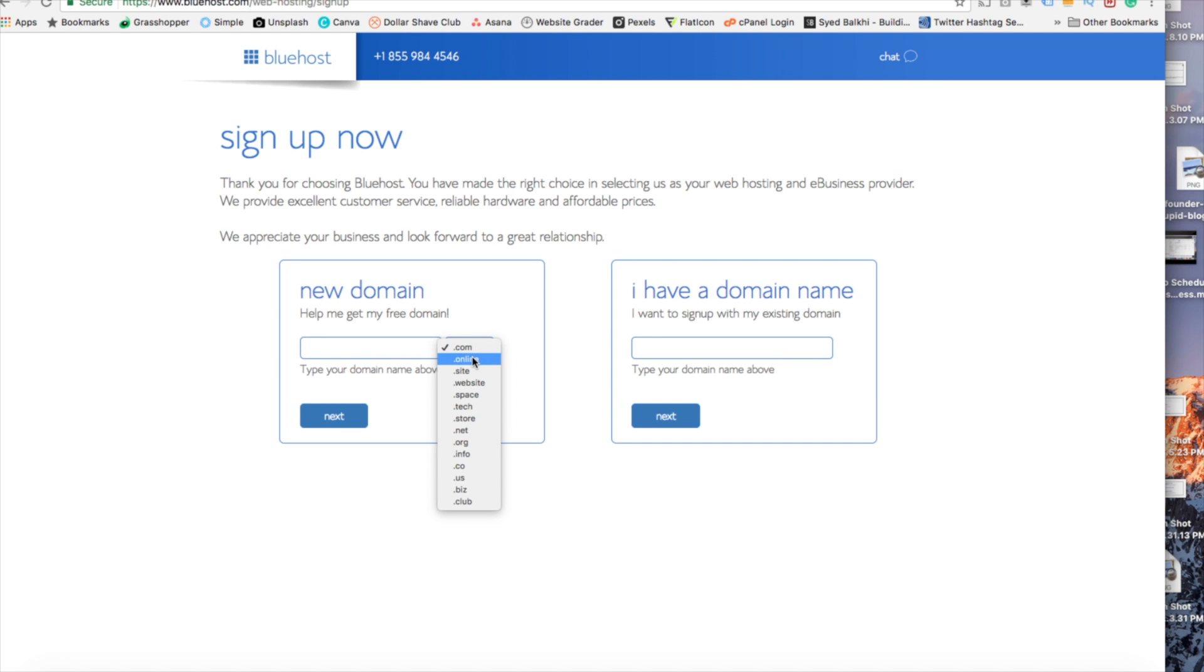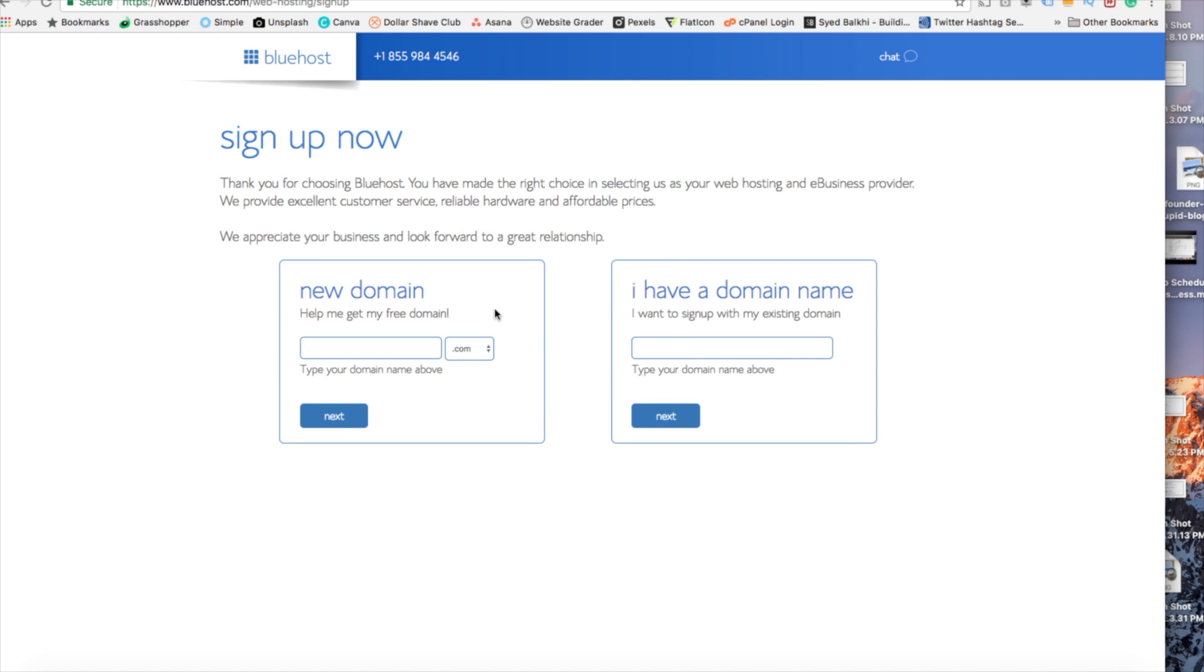.com is the most popular domain extension so I'd recommend going with a .com if you can. I'm going to type in a random domain here and click the next button.